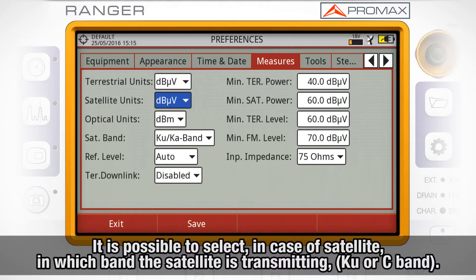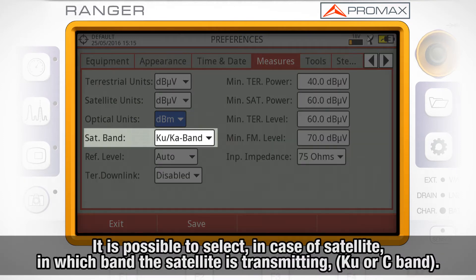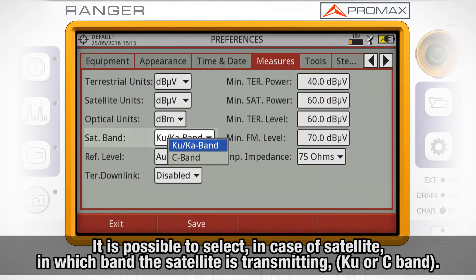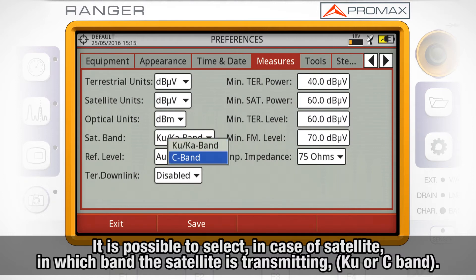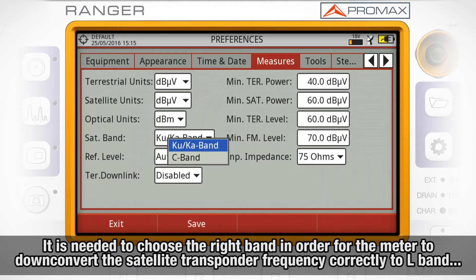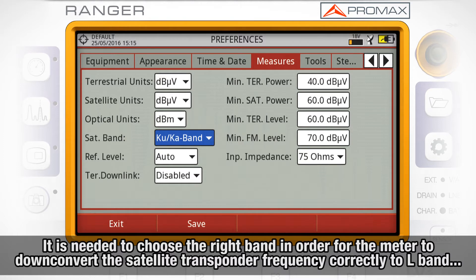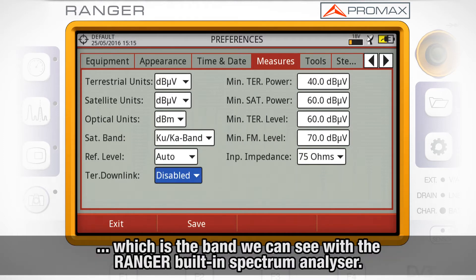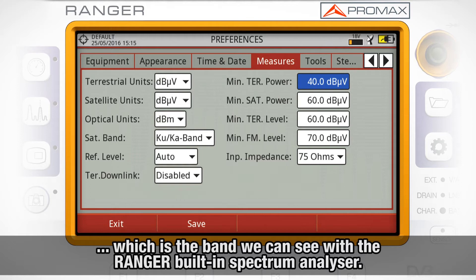It is possible to select, in case of satellite signals, in which band the satellite is transmitting — KU band or C band. It is needed to choose the right band in order for the meter to downconvert the satellite transponder frequency correctly to L band, which is the band we can see with the Acer Ranger built-in spectrum analyzer.